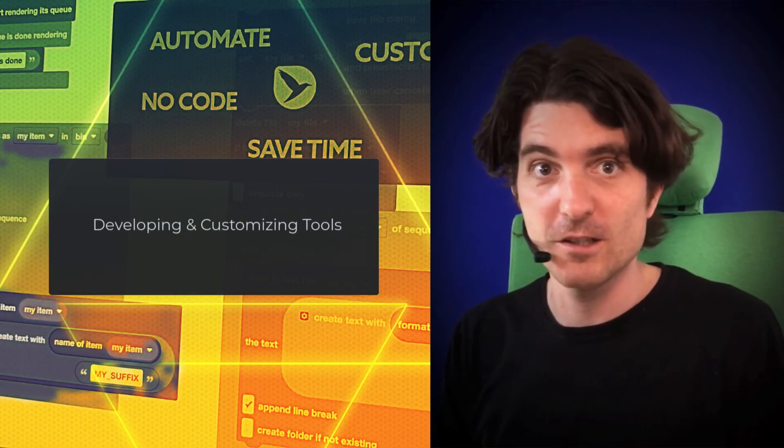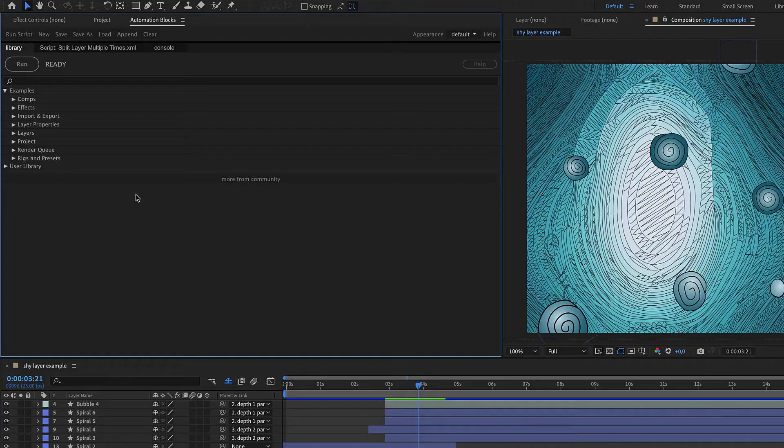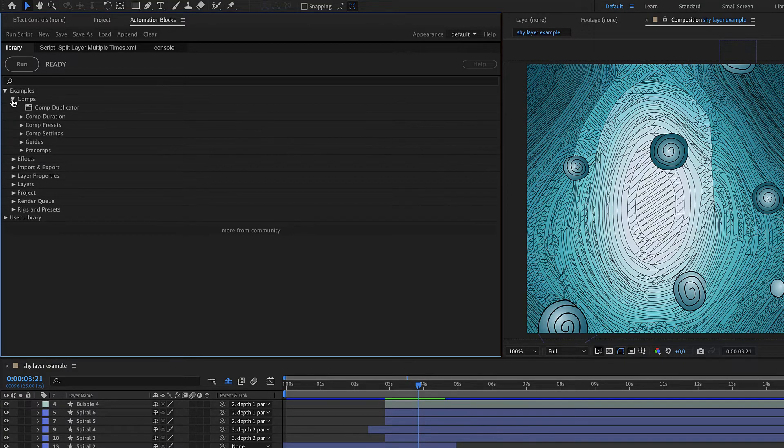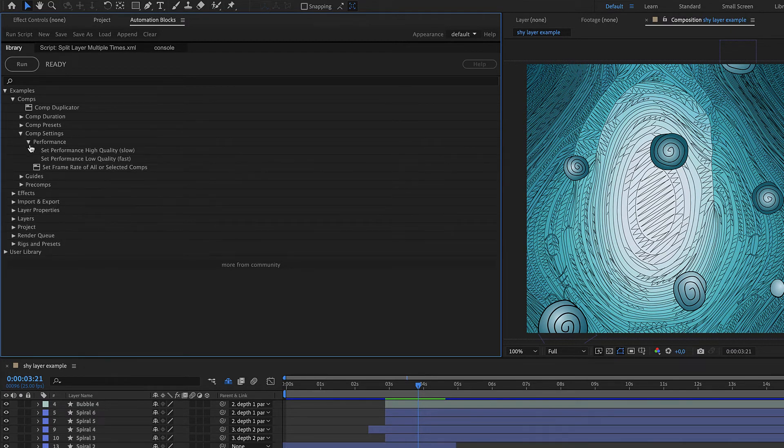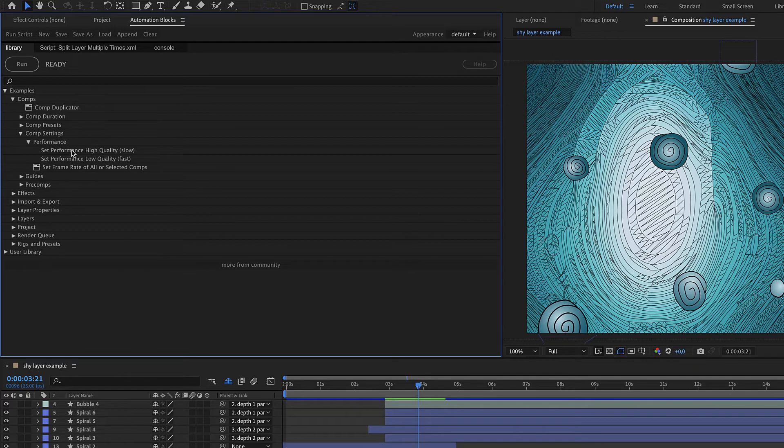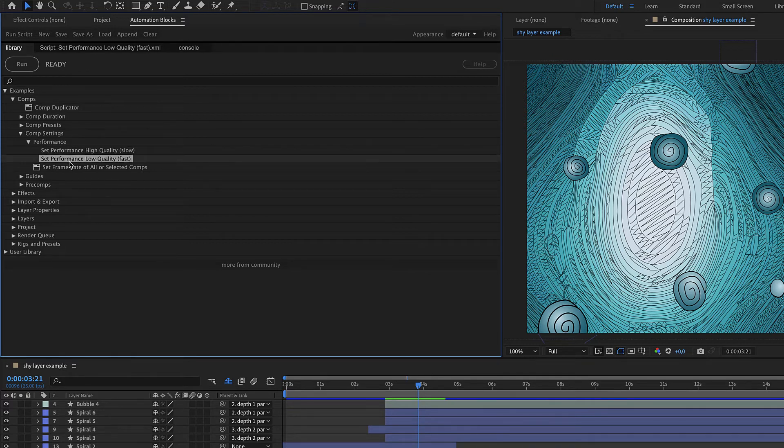Now let's see how to customize the existing tools or even write your own tools. For this, let's take a look at a very basic example, namely the tools in the category Comp Settings Performance. These allow you to quickly toggle between Comp Settings for high-quality but slow rendering and low-quality but fast rendering.